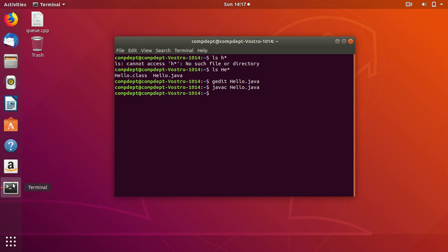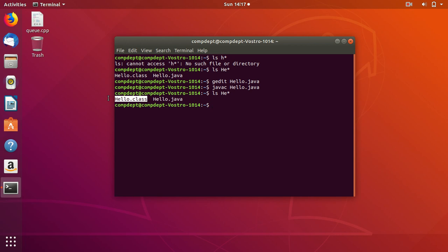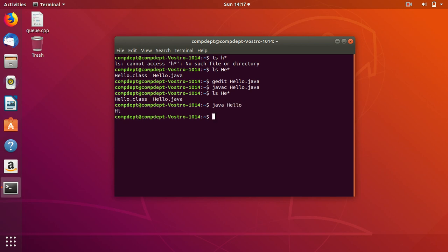On successful compilation, it shows a .class file. You can then execute it using java followed by a space and the class filename. It gives the output: hi. Thank you.